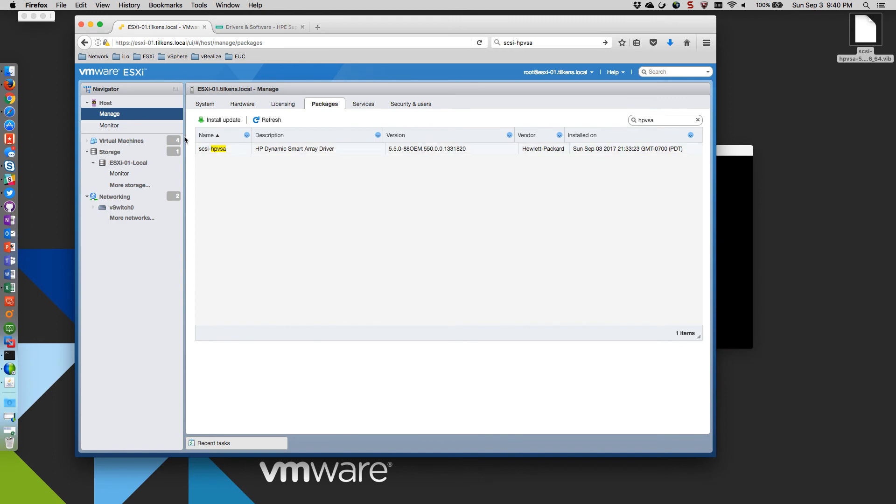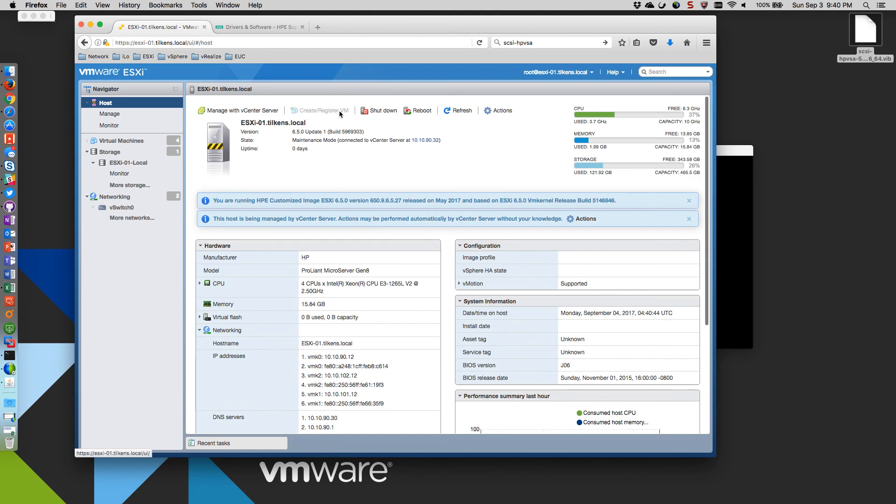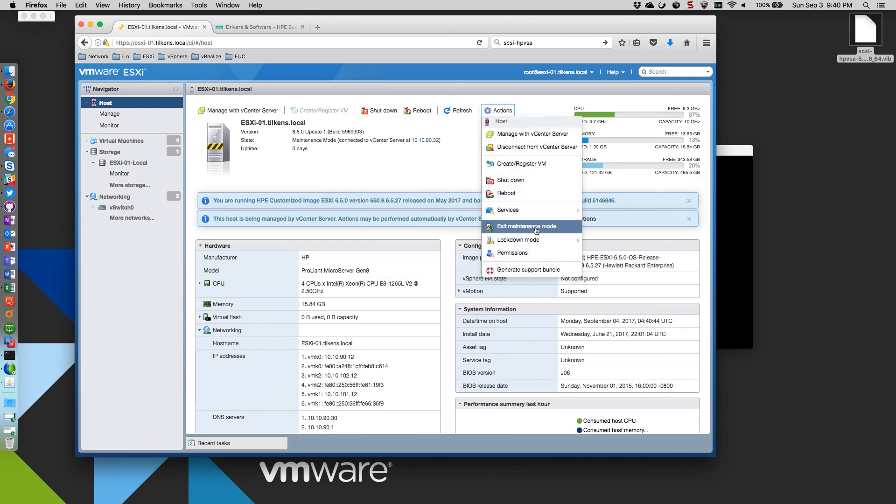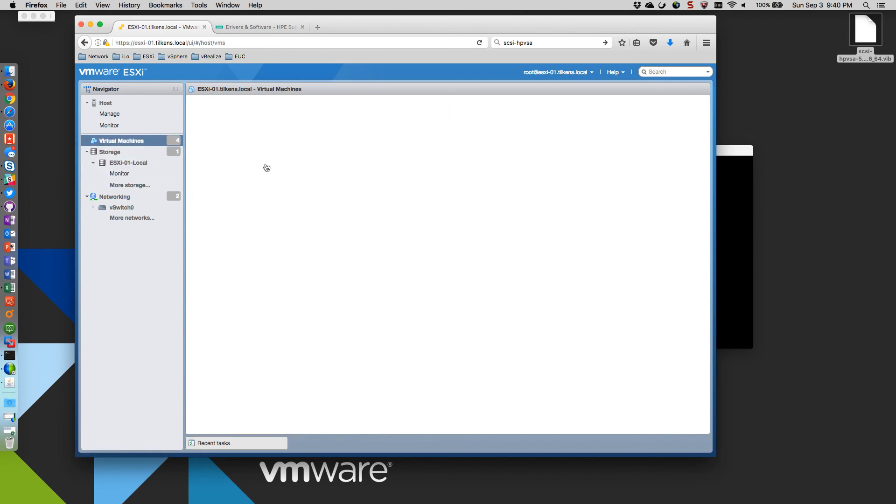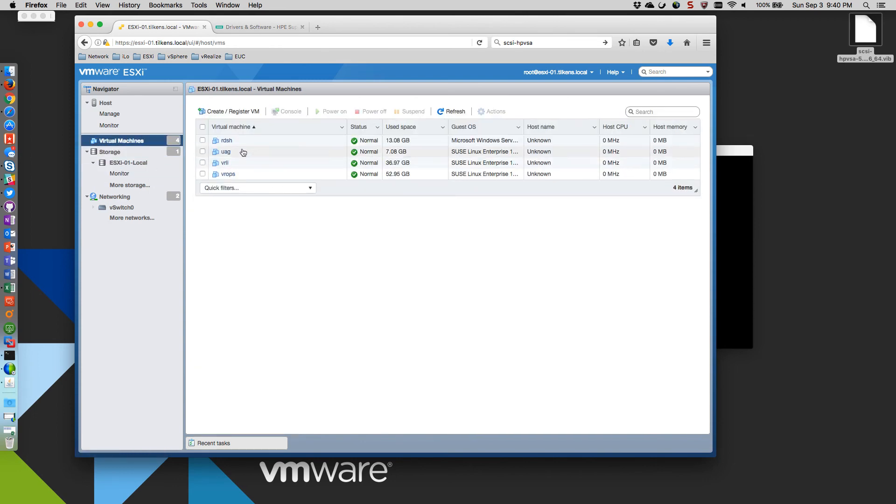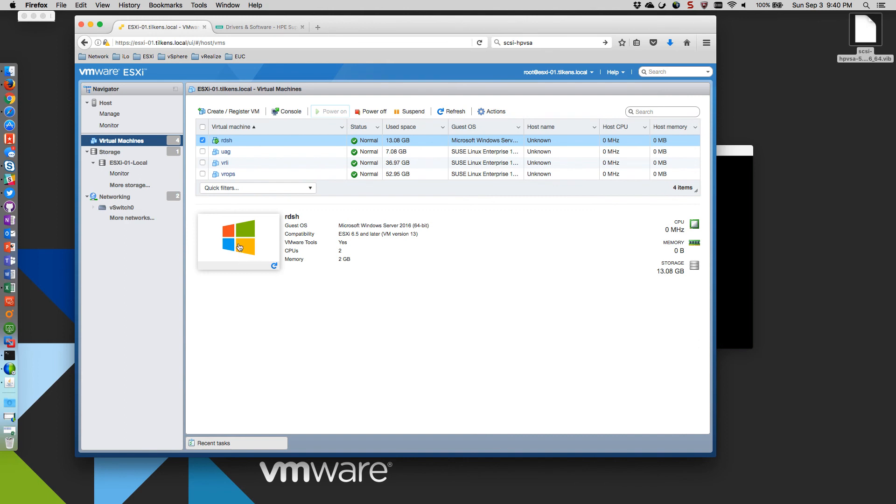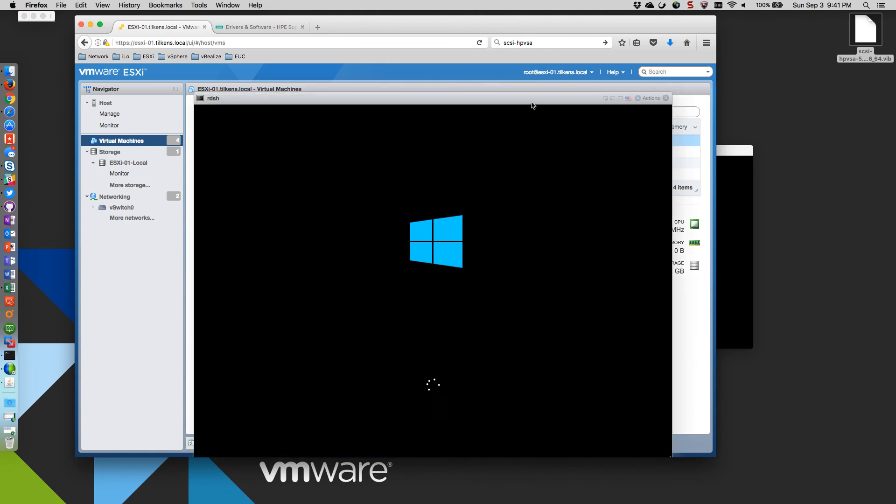So in theory now, if I take this out of maintenance mode and fire up a VM, we should see much better performance here. So I'm going to start up my RDSH host. And we'll watch that boot up.